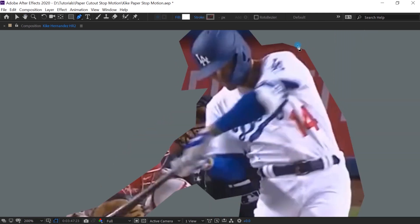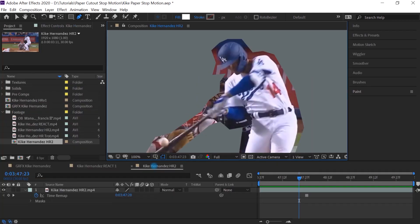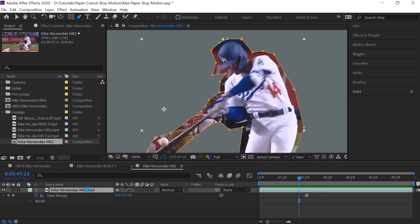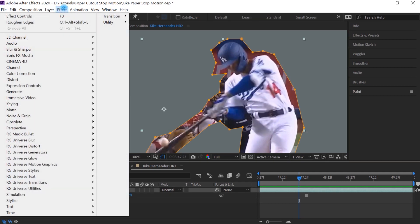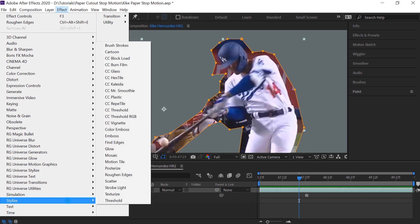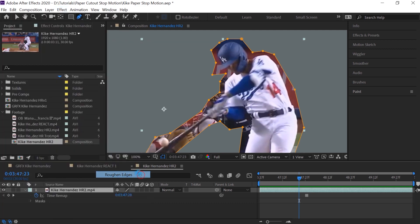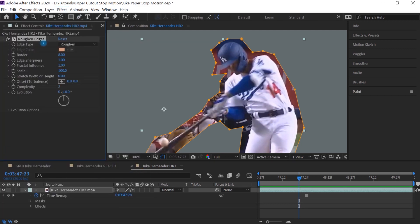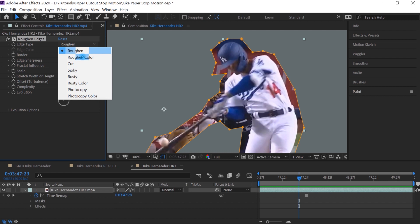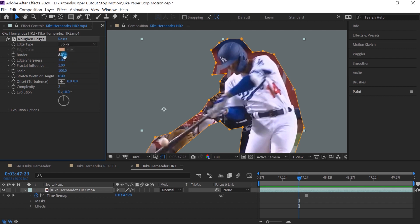Notice that the edges are nice and crisp. Our next step is to create that distressed look. Make sure that the layer is selected. Let's go to effect. Go down to stylize and select rough and edges. And for the edge type, let's switch it to spiky. Let's make the border three. The sharpness to the scale 30 and the complexity three.